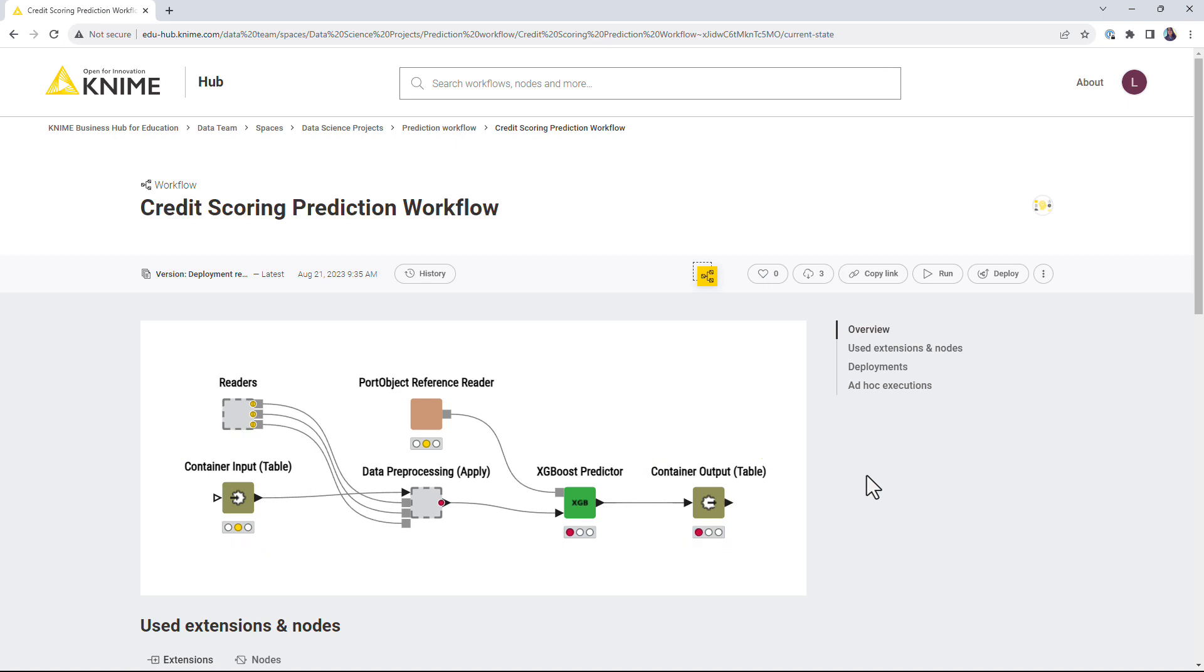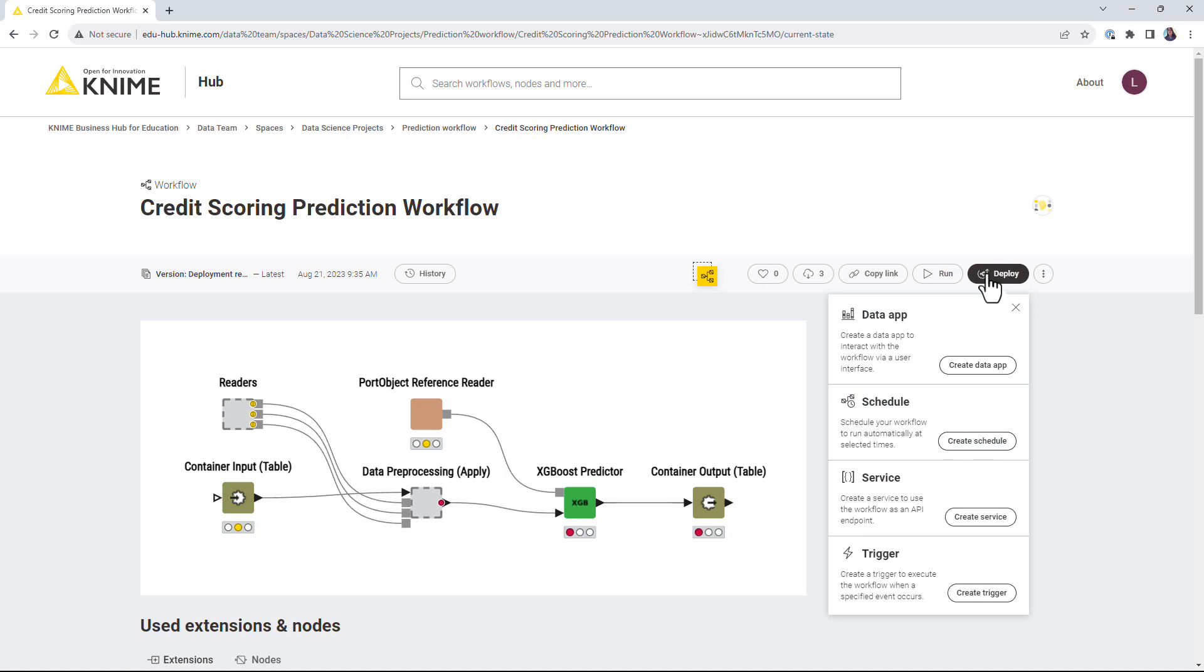To create a service deployment, on the workflow page, click the Deploy button and select the Create Service button.